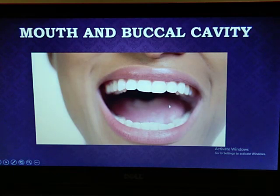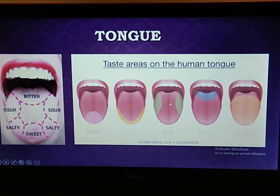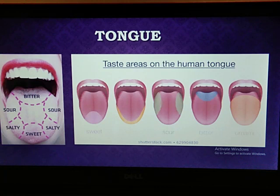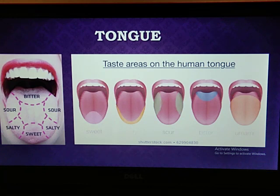Inside the mouth there is the tongue. Food is taken into the body through the mouth. The mouth contains three parts: the tongue, the salivary glands, and the teeth. The tongue is a muscular organ which is attached at the back of the floor of the buccal cavity. It has small taste buds on its surface.